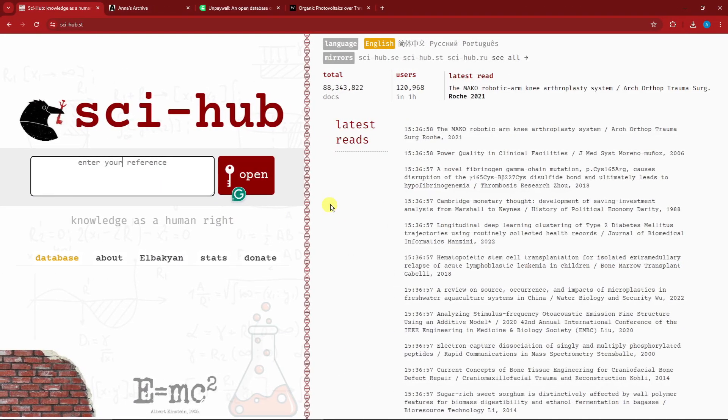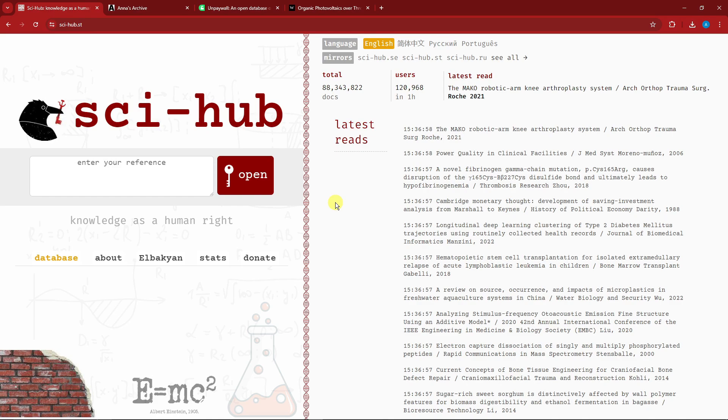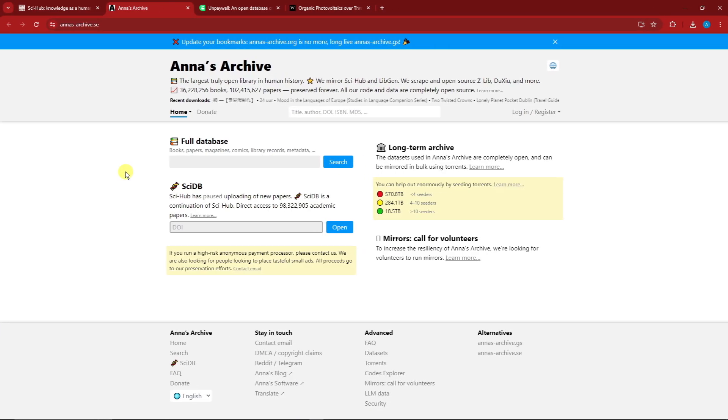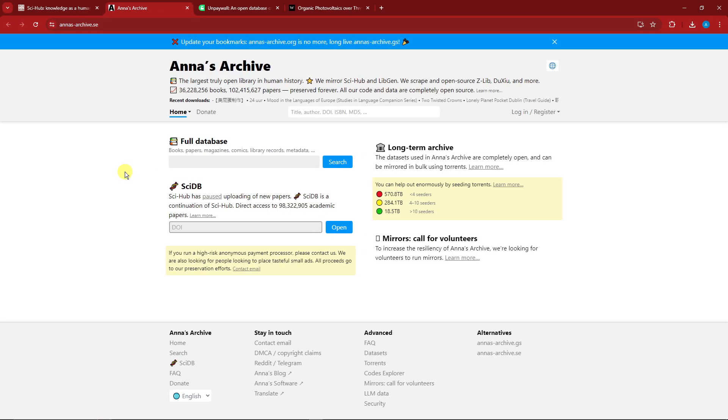Also, to change the language, please go in here. You have Chinese, I think Portuguese, and please correct me, I think this is Egyptian. Anyway, under Sci-Hub you have a total of 88,343,882 documents ready to be downloaded.